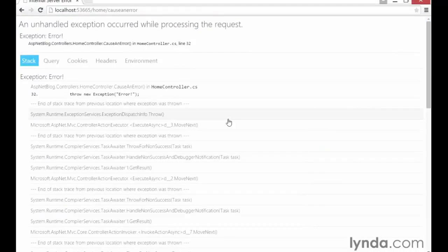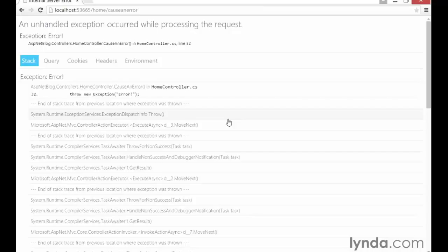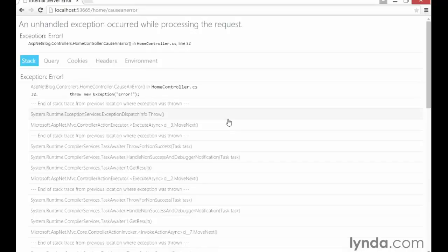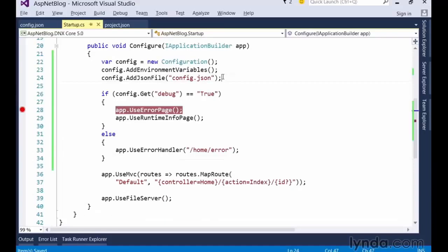The nice thing about the configuration API is that it's really versatile and supportive of a variety of configuration file management approaches. For example, one popular approach is to define one configuration file with all the default values and then let developers define their own versions on their local machines by changing the extension to .user or .dev.json. To do this with the configuration API, simply add another addJsonFile method call to a second configuration file named config.dev.json, but this time add a second parameter set to true to indicate that this configuration file is optional. That tells the configuration API that if it exists at runtime, go ahead and read it in; otherwise, keep going with the configuration you've already got.